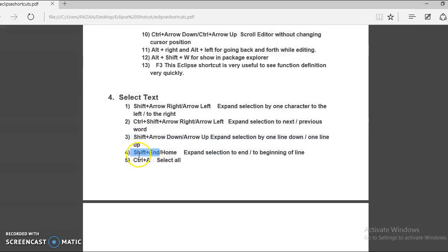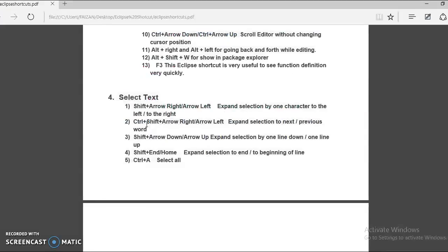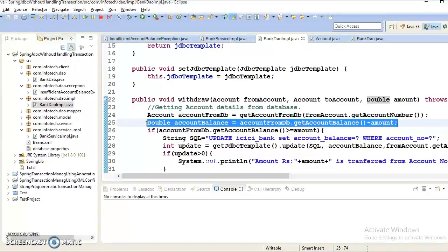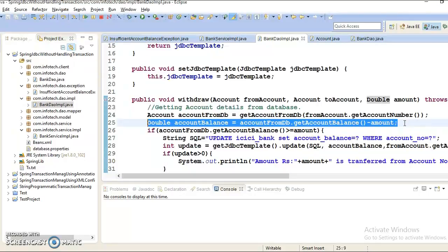Fourth, you can press Shift plus End or Shift plus Home key. This will expand the selection to the beginning or end of the line. If you don't want to copy character by character or word by word and want to select content in one shot, press Shift and End to select from the cursor to the end of the line, or Shift and Home to select the complete line from end back to the beginning.